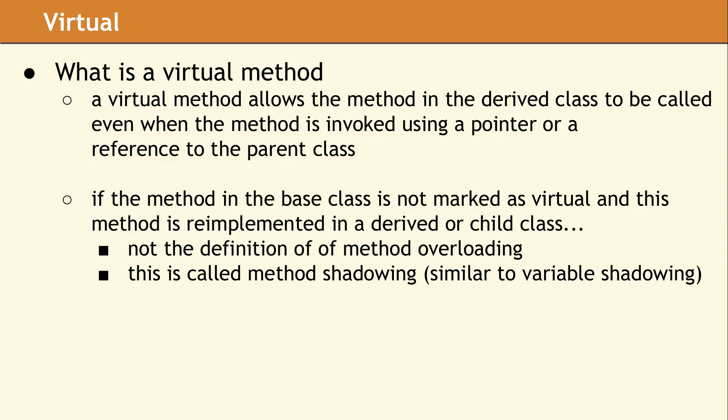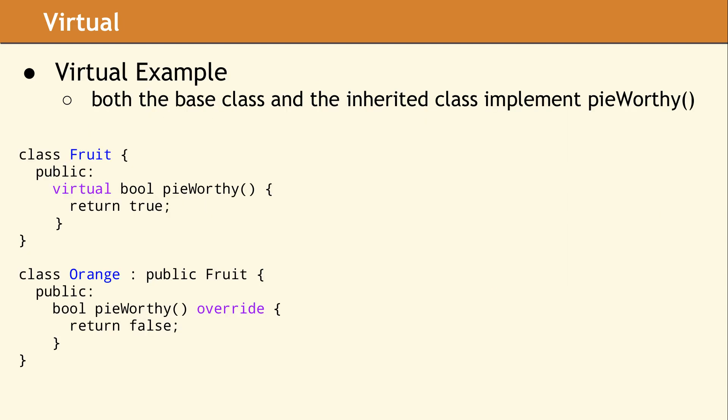The purpose of a virtual method is to ensure the derived class method is called even if the calling code uses a pointer whose data type is pointer to the base class. If the base class method is not marked virtual, you cannot override it in a derived class. You can always declare a method with the same name and the same parameters in a derived class, but this will simply shadow the base class method rather than overriding it.